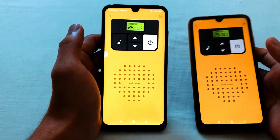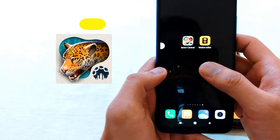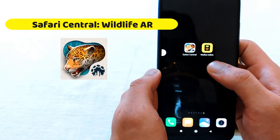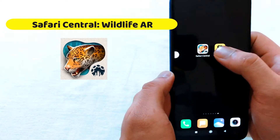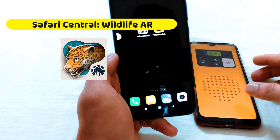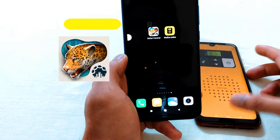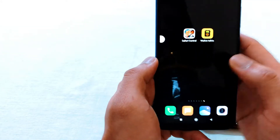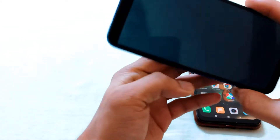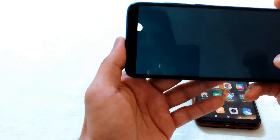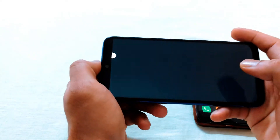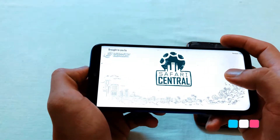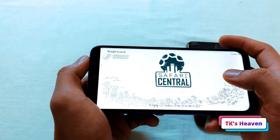In another one, there is Safari Central. We are going to connect one device to our phones and install the interface.